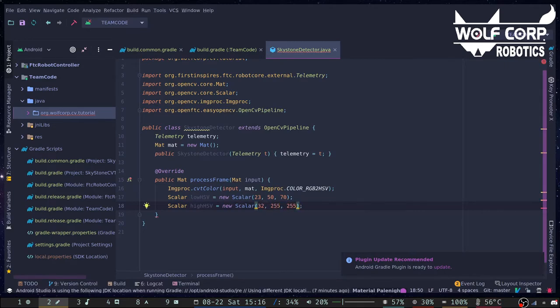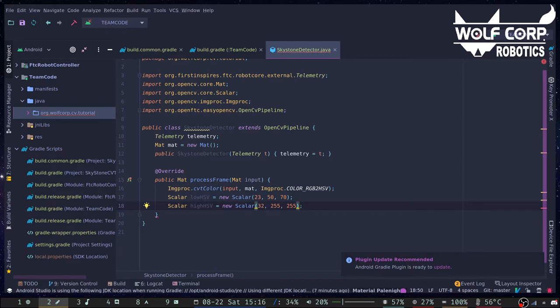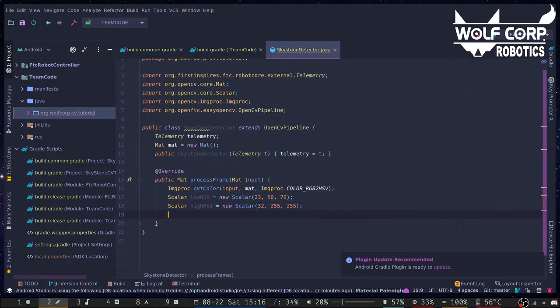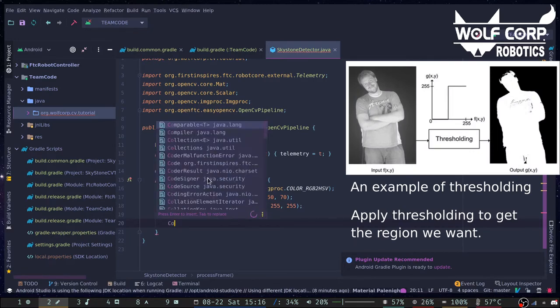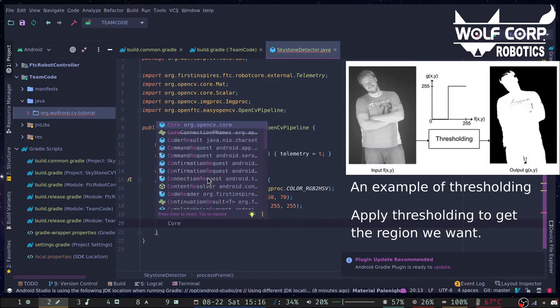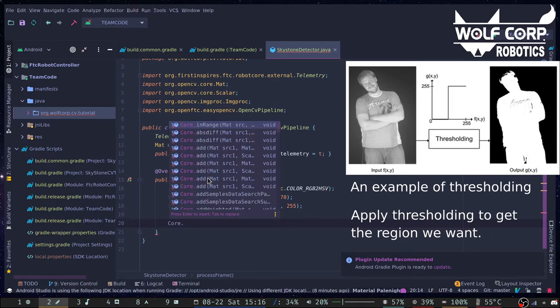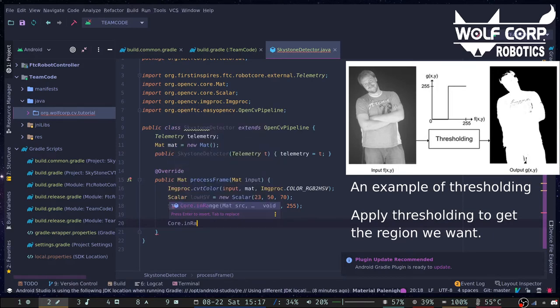We start by defining an HSV range to identify the color yellow. The X values of the two scalars represent a range of hue, Y's values represent a range of saturation, and the Z values represent a range of values. Only if the HSV value at hand fits within all three ranges will it be considered yellow. Next, we apply thresholding to our image using the HSV range we just created, which will show us the parts of the image that are yellow.